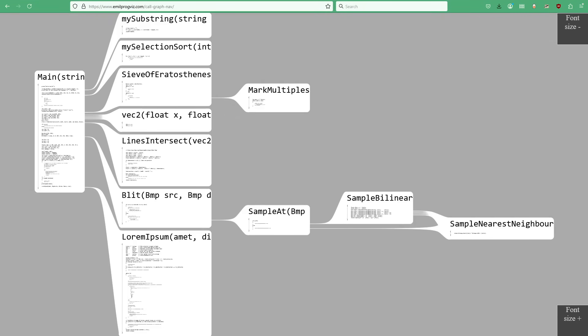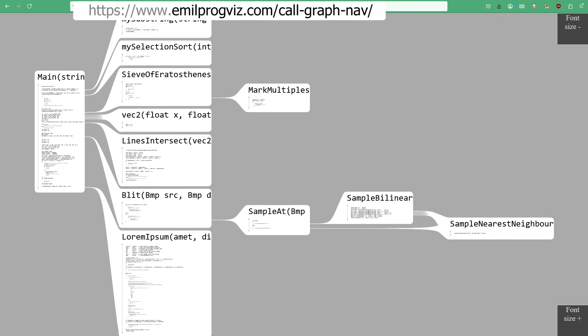You can try the prototype yourself at emilprogvis.com slash call dash graph dash nav, best seen at a computer, not a smartphone.